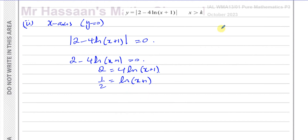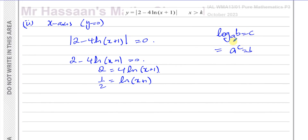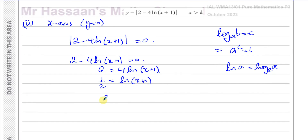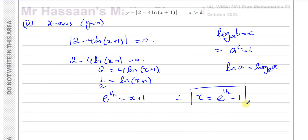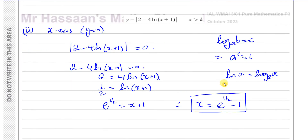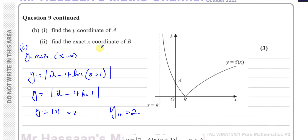I want to write what x is, so I'll rewrite this in index form. The log to base A of B equals C is the same as A to the power of C equals B. Here ln means log to base e. So log to base e of (x plus 1) equals a half, which gives e to the power of a half equals x plus 1. Therefore x is equal to e to the power of a half minus 1. That's the x-coordinate of point B.